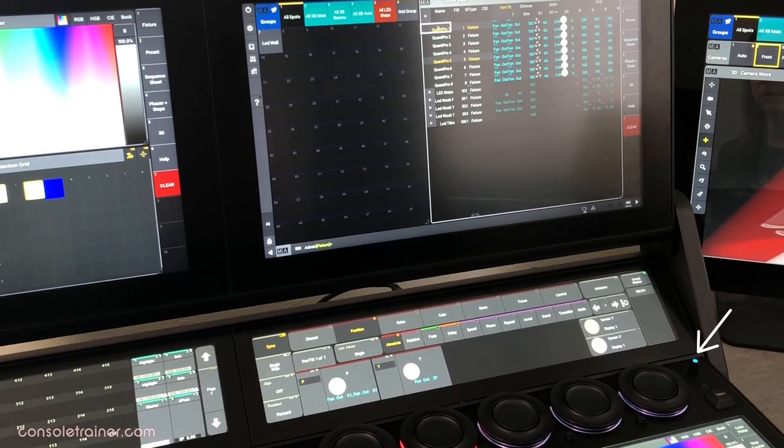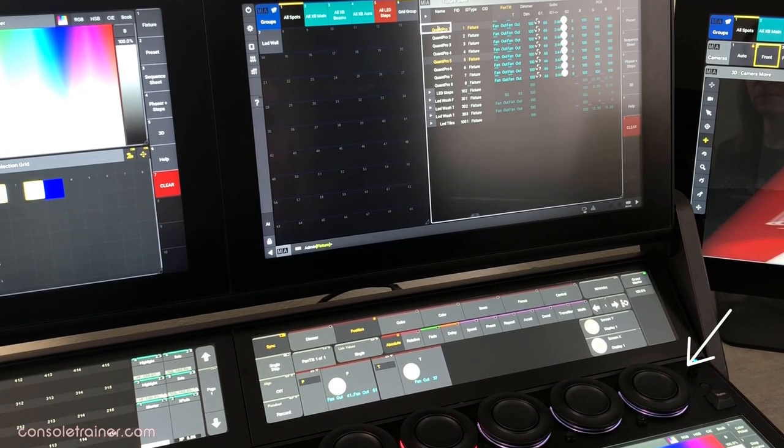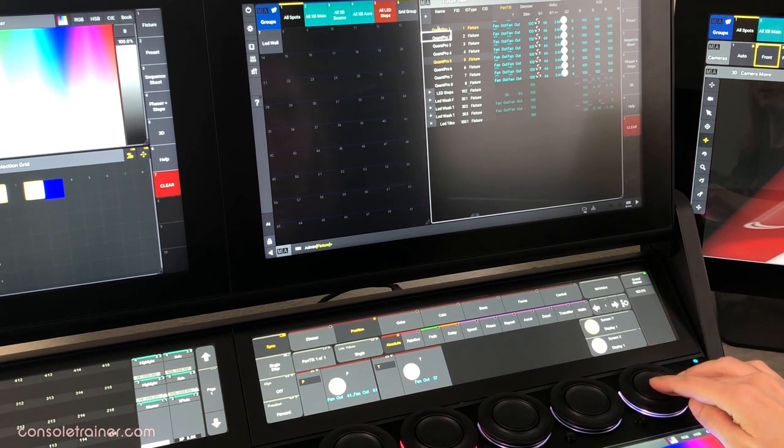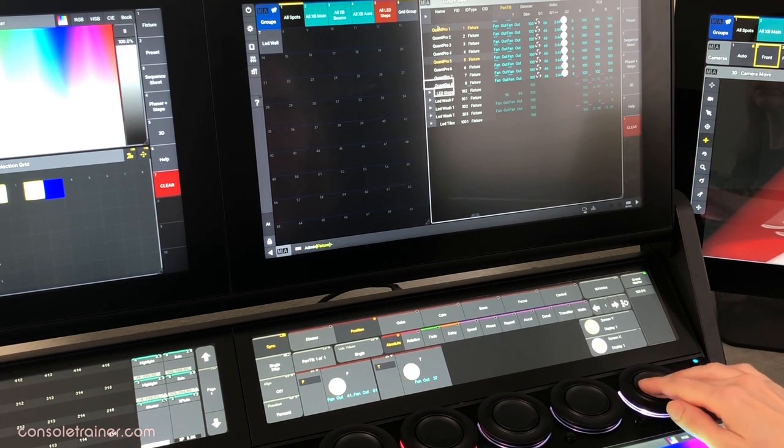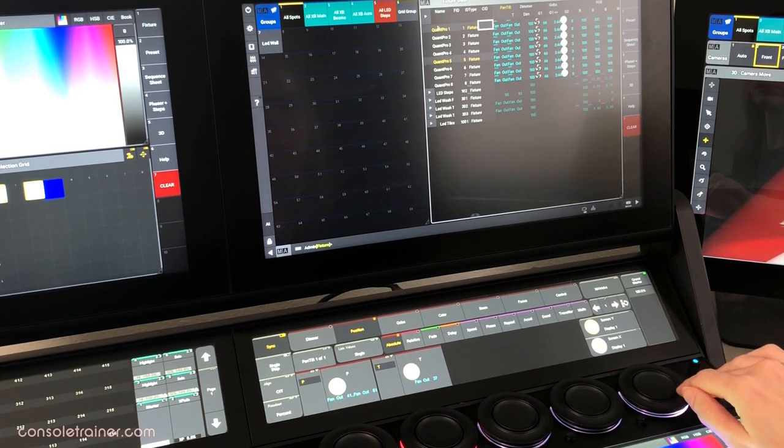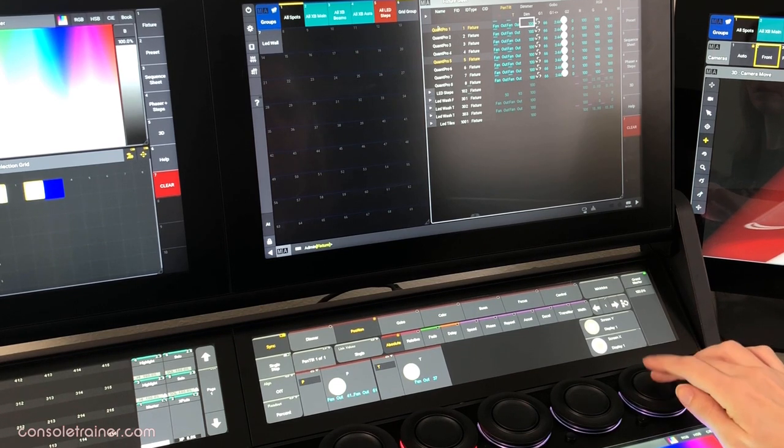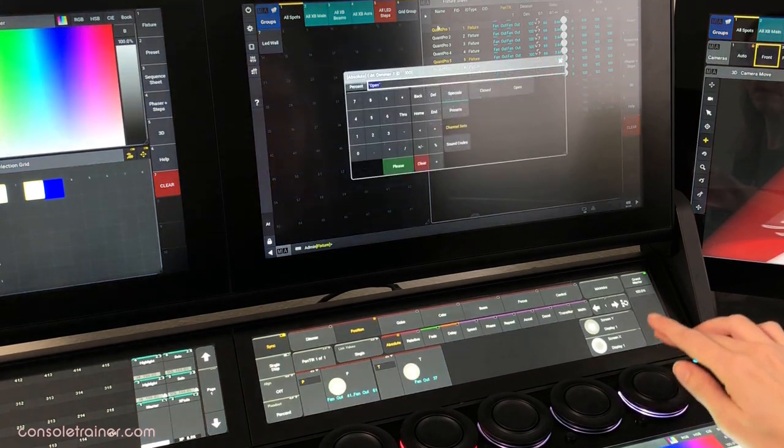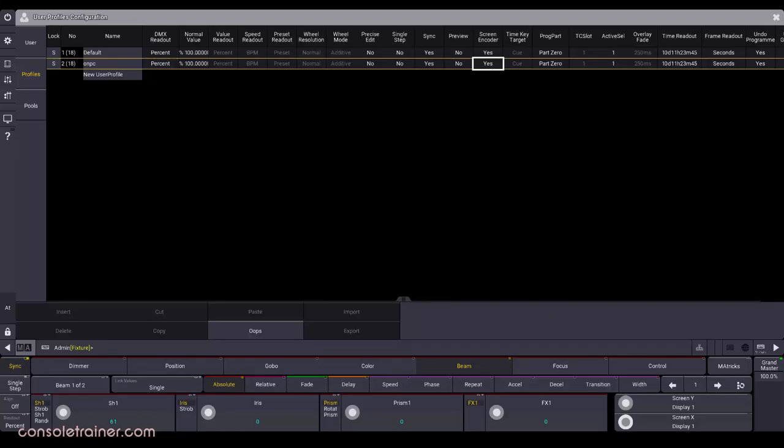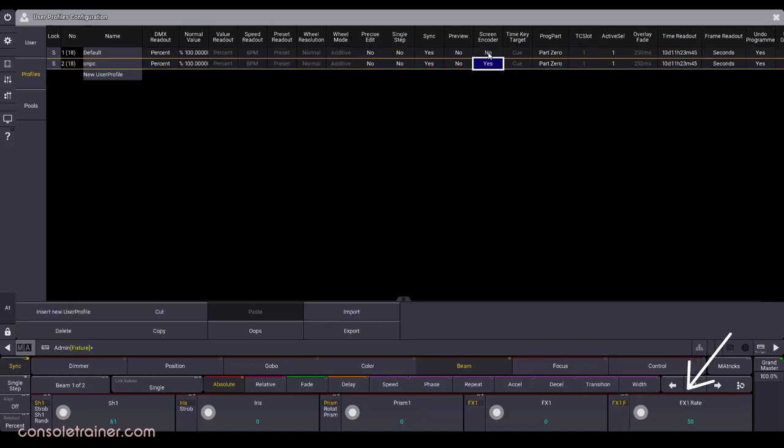The fifth encoder is still, by default, a screen's encoder. The inner wheel moves us up and down and the outer, left and right. You can tap the inner wheel or the dual encoder key to edit a cell. In MA3 software, you now have the option to change this encoder to be a fifth attribute encoder if you prefer.